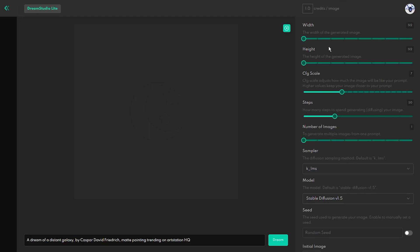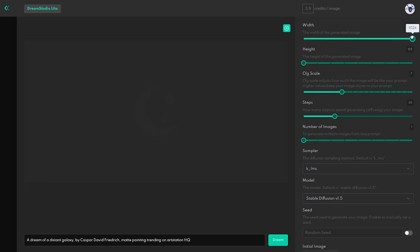The first two sliders are the width and height of the image. While you can use them to get a maximum image size of 1024x1024 pixels, as you can see here in the top, it will cost you more credits.